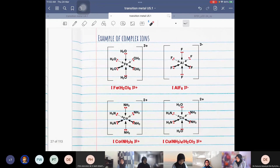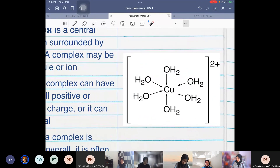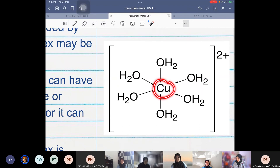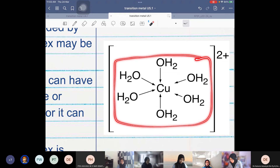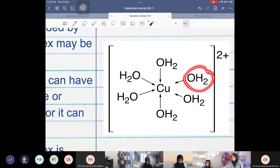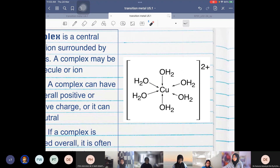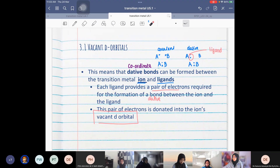That is all for today's lesson. In the next lesson, we are going to look at ligand and complex formation. This is an example of our transition metal center - it is an ion. H2O is the ligand, where it donates or shares its lone pair of electrons. Together they are called a complex. We will be looking at the shape, the oxidation state, the charge, the type of ligands - whether they are monodentate, bidentate, or polydentate. That will be for the next lesson.